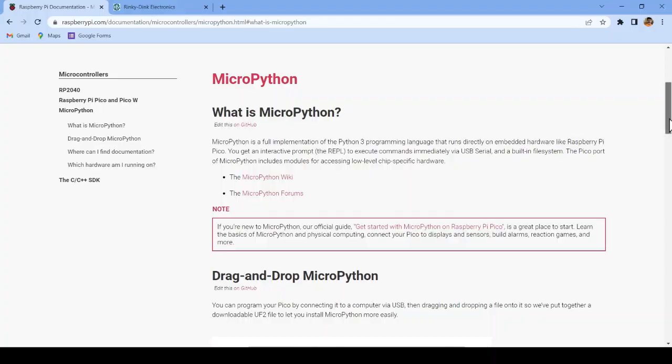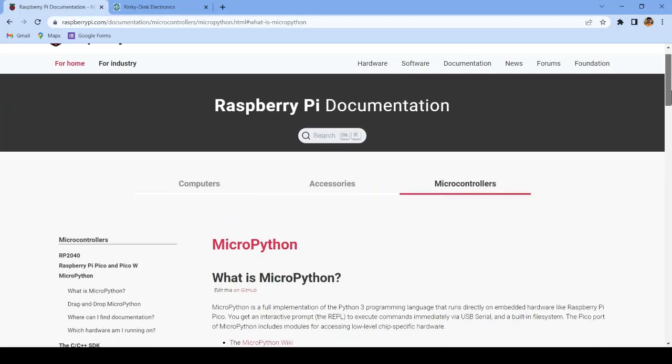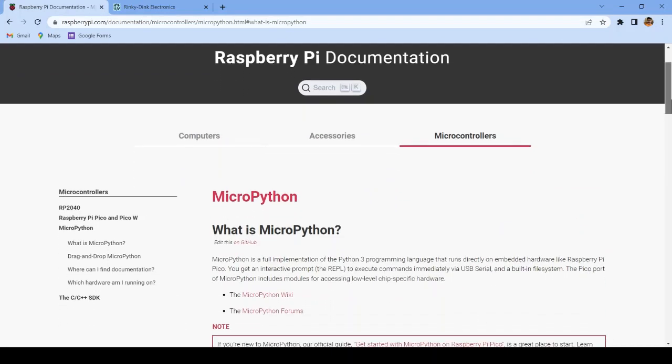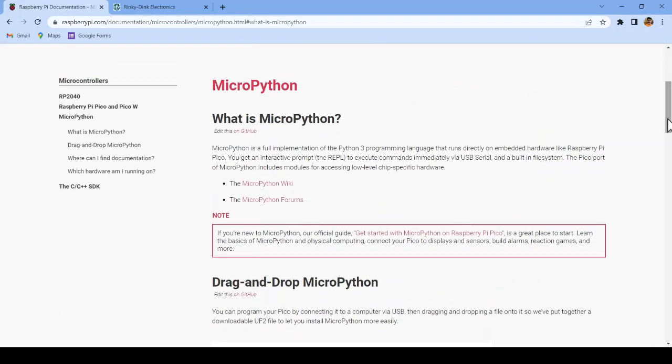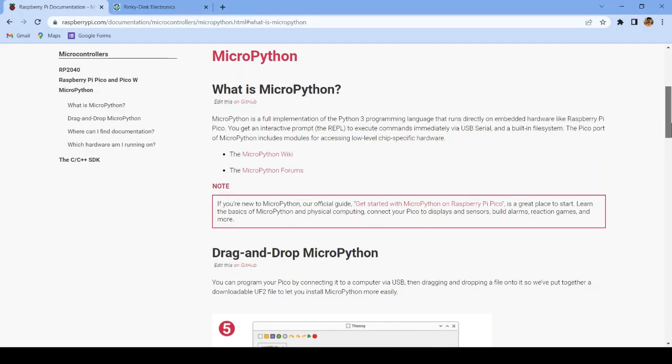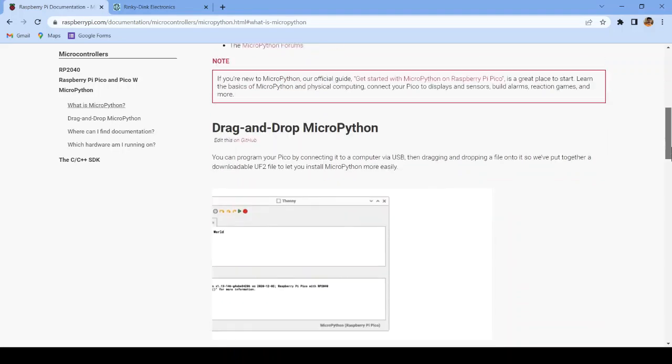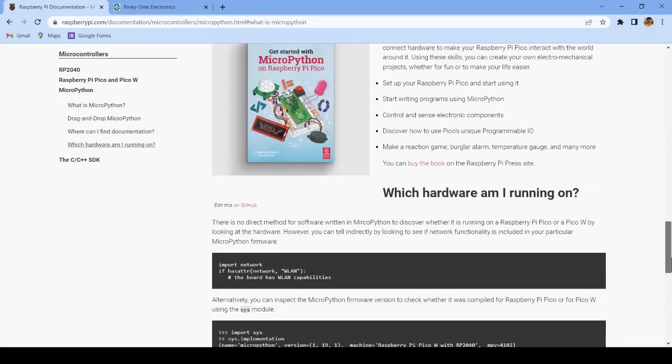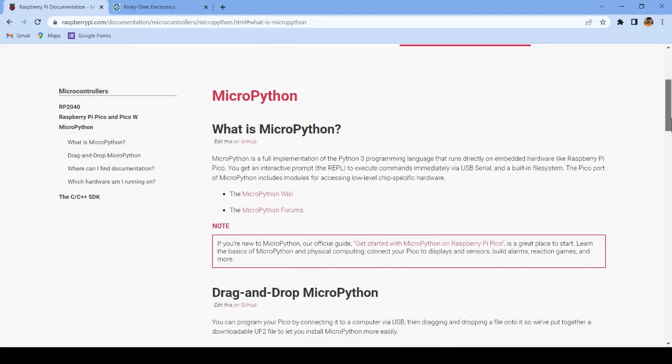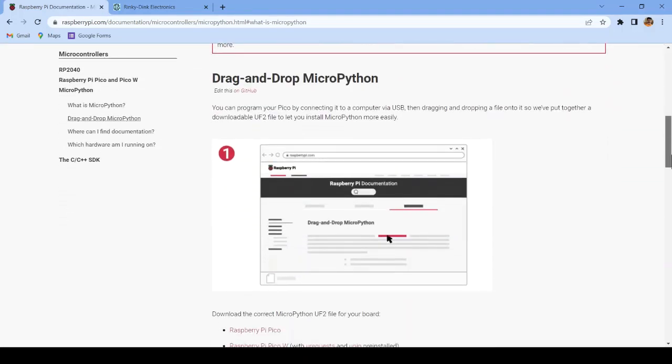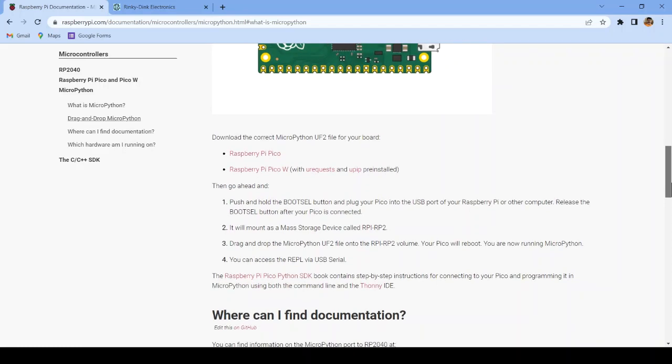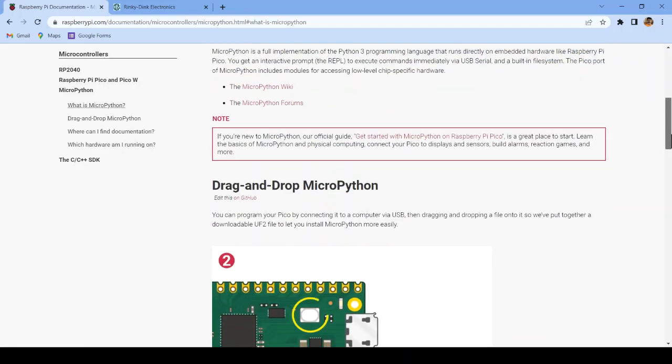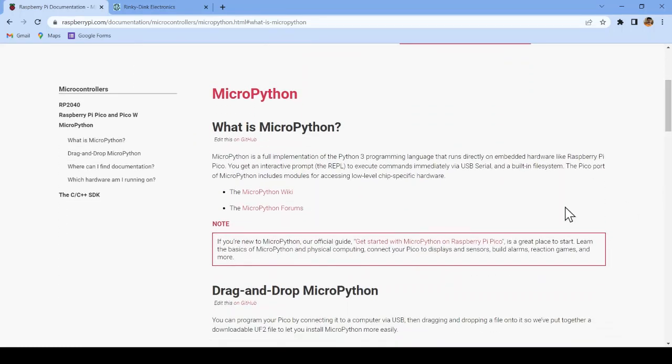To get started with the Raspberry Pi Pico, you will want to use the MicroPython programming language. It's an implementation of Python 3 for microcontrollers. Here are instructions to flash the firmware for MicroPython onto the Raspberry Pi Pico. The link will be provided in the description.